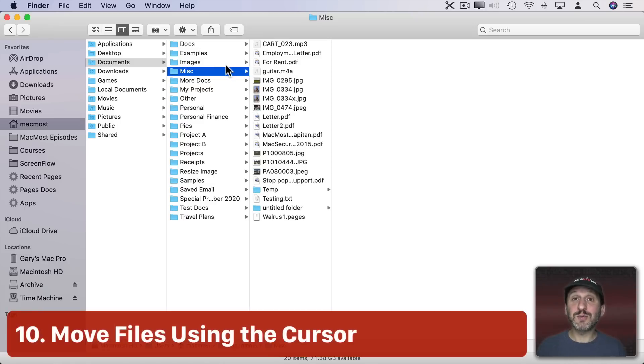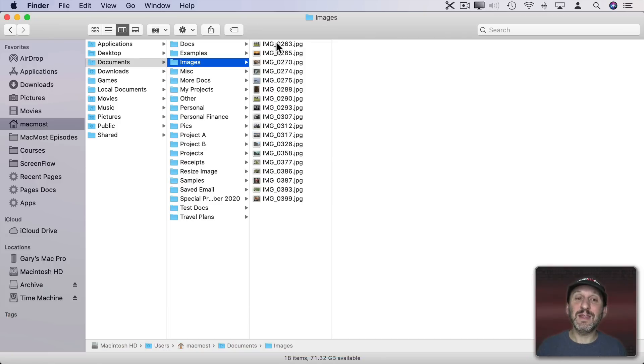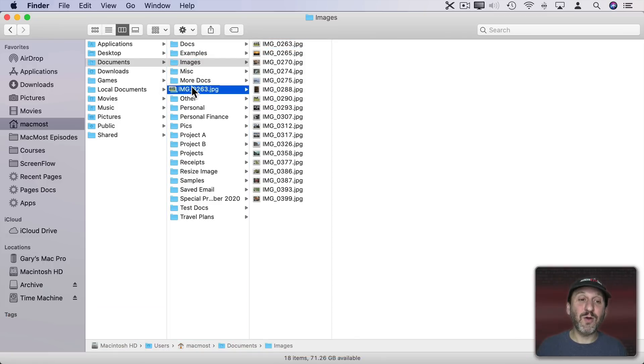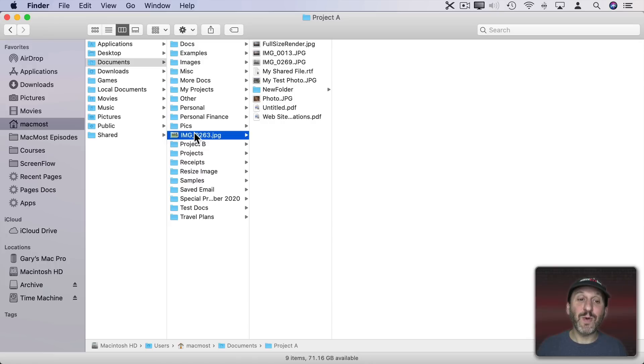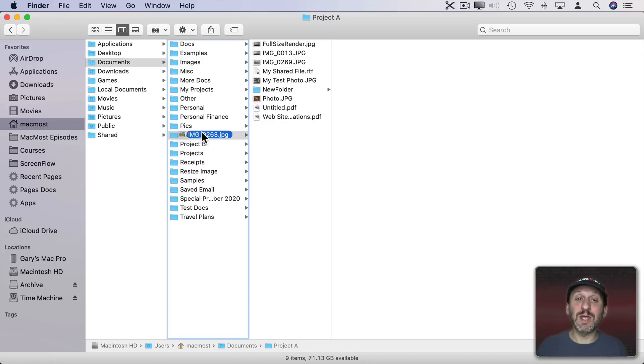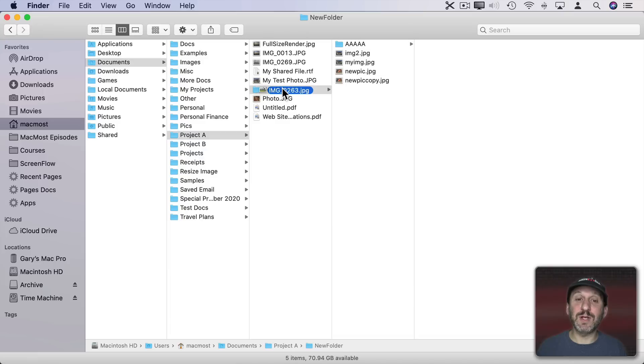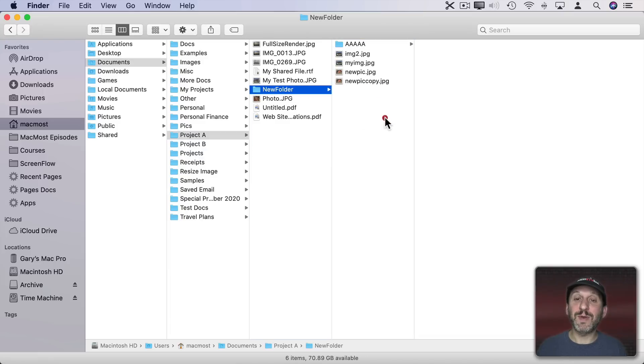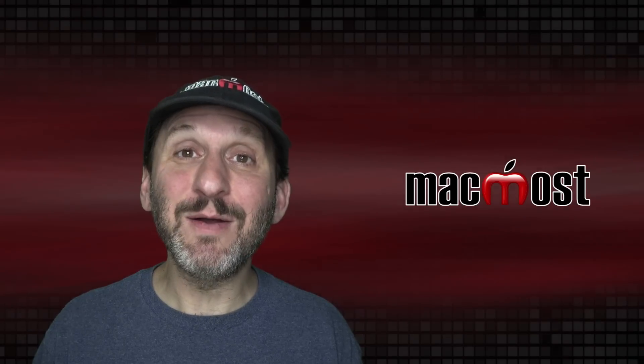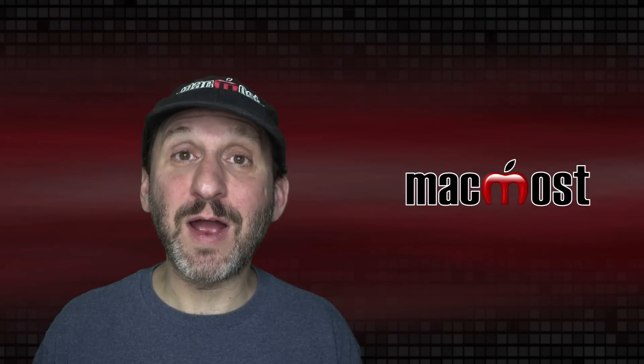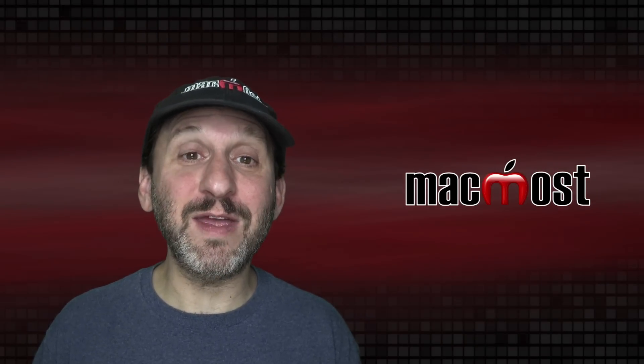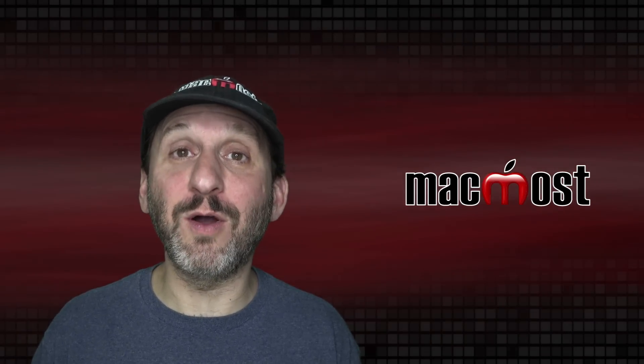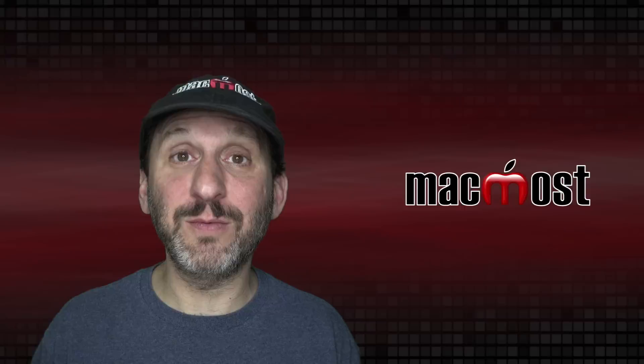You can also do this with the cursor using drag and drop. Let's go into Images here and I can take this file and drag it over to here. Let's go into Project A, wait a second, and it's spring loaded. It will then show the content in this column here. I can go to this folder and then drop it in there. So I can easily move a file around almost anywhere on my hard drive in one window with the Finder in Column View.